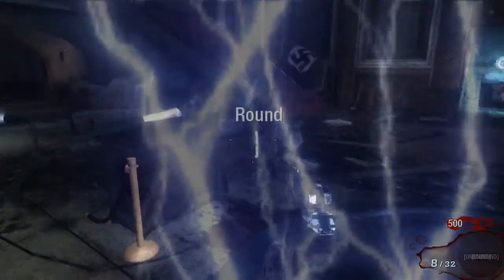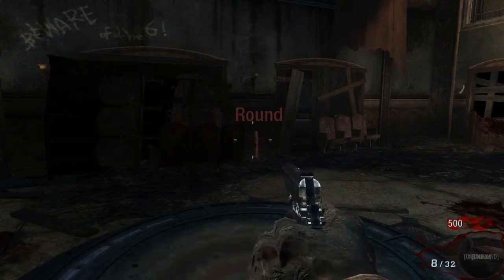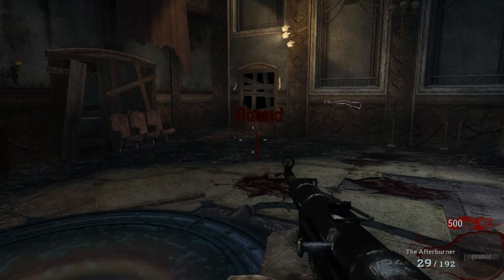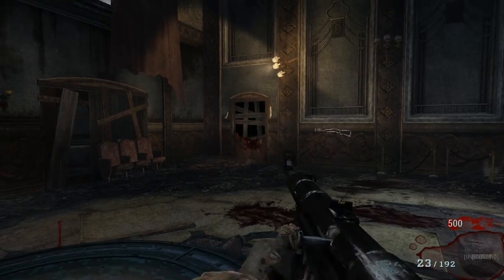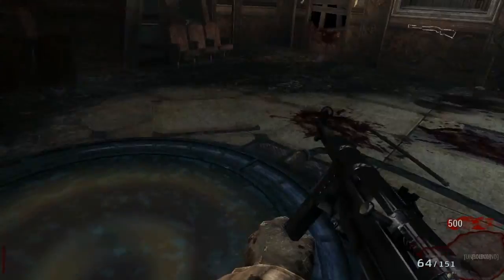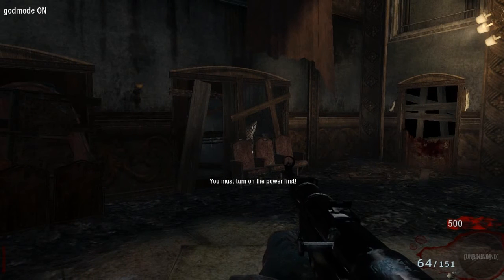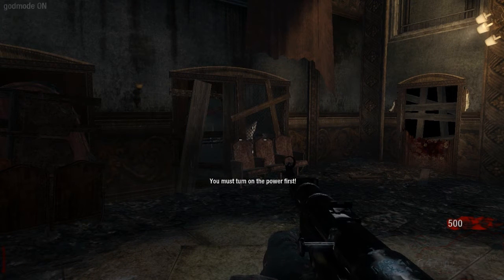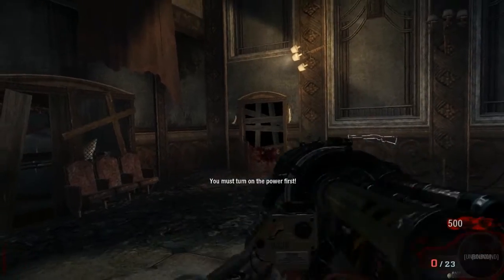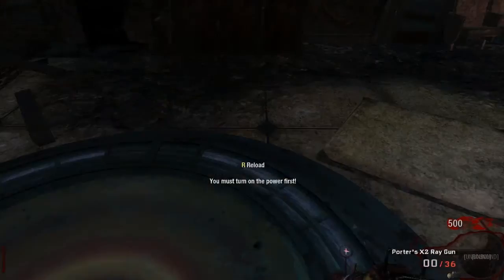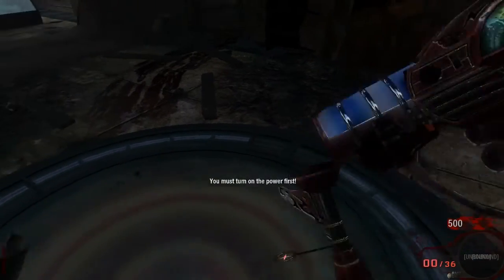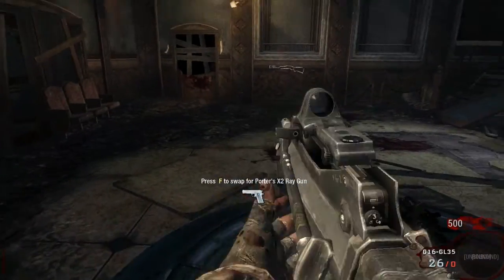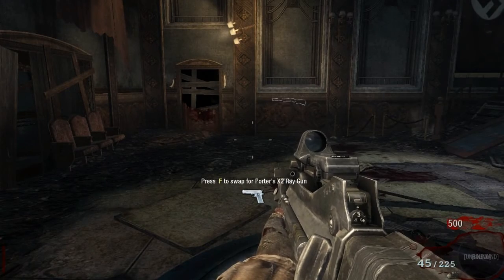Hello back. And now I'm gonna show you... when we press 1, we get the Afterburner. I'll just reload. When we press 2, God Mode. When we press 3, it gives me ammo. When we press 4, Hello Zeus Cannon. When we press 5, Hello Porter's X2 Ray Gun. Let's get some ammo for you.